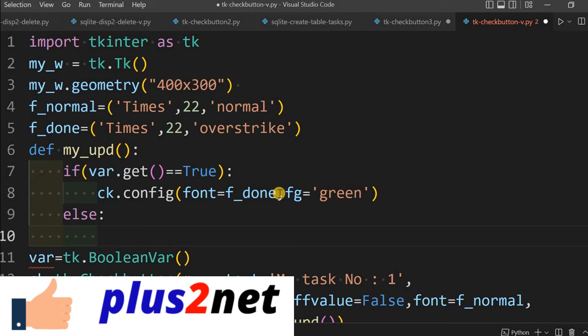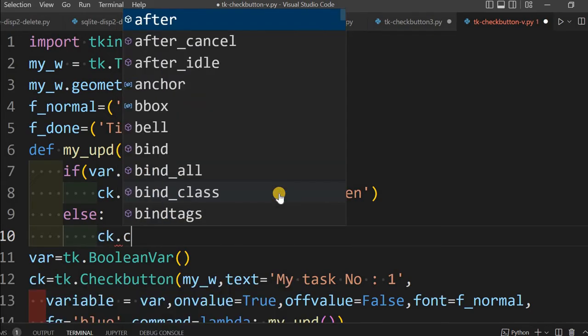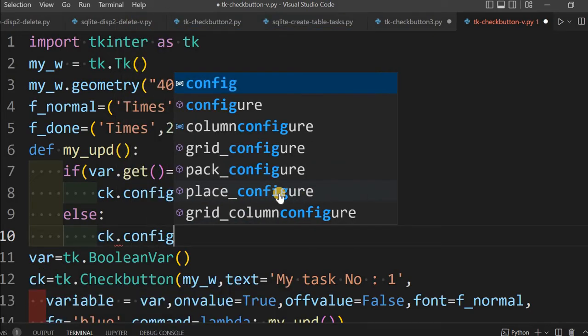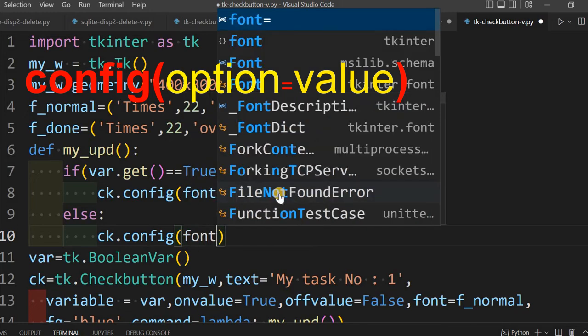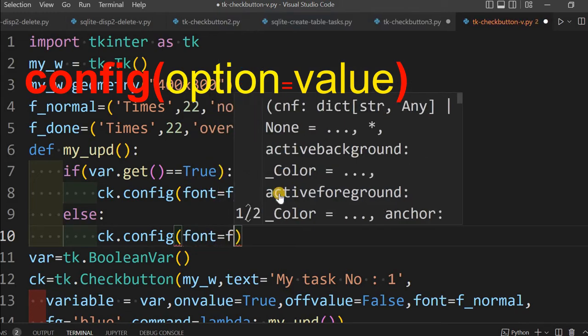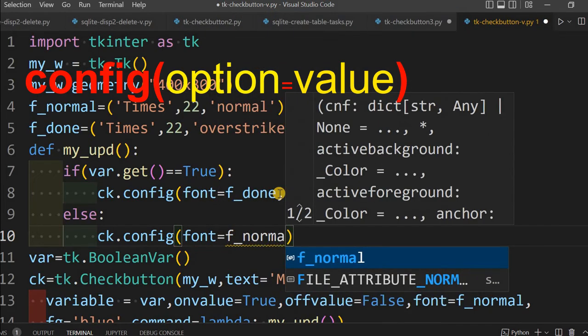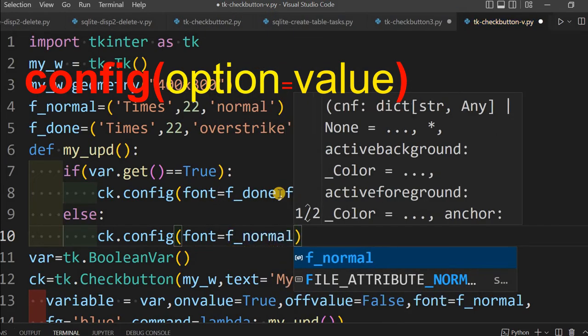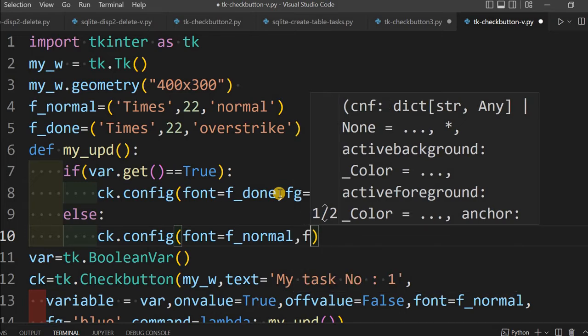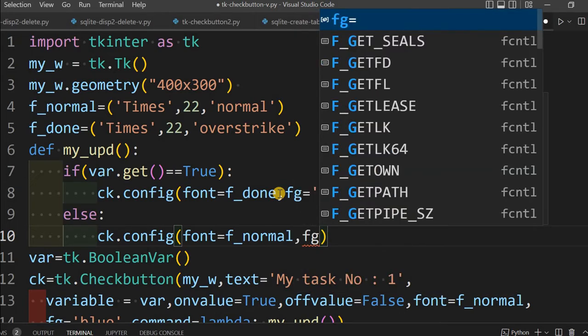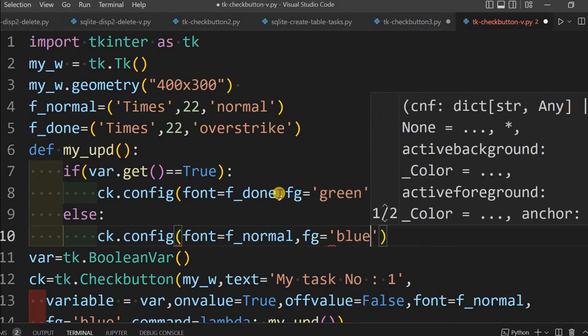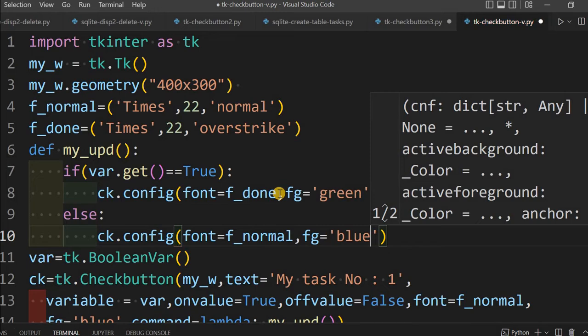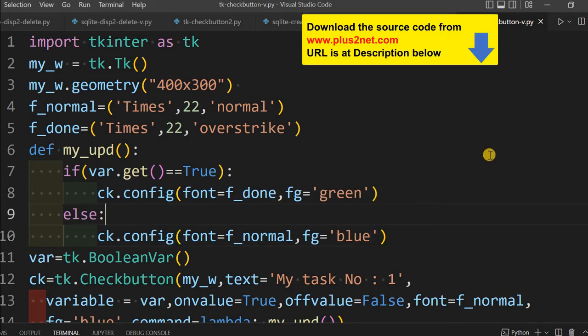If it is not, so otherwise, that means check button is not checked. Else, instead of again checking, because there are two states only, either it will be checked or unchecked, I am saying ck.config. Now font equal to f_normal, because I might have gone from f_done state to normal state. I am using f_normal now, again foreground equal to blue.